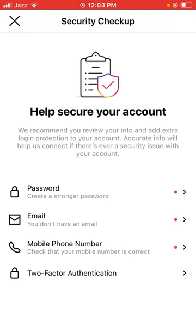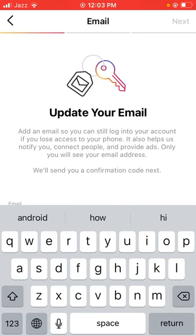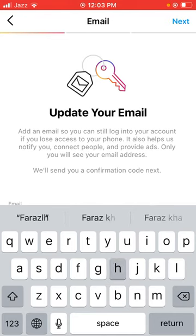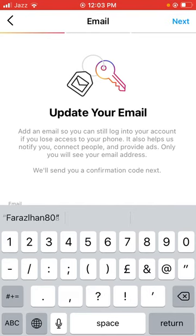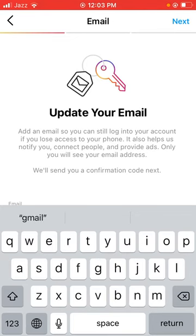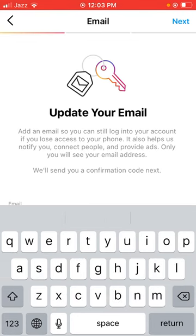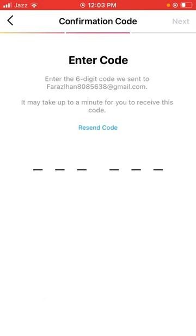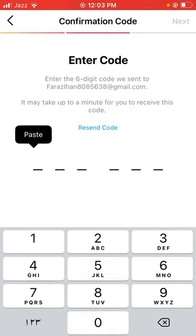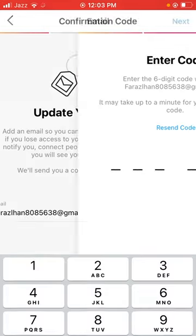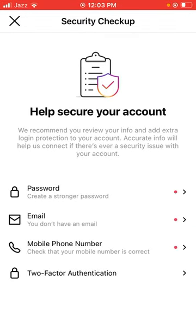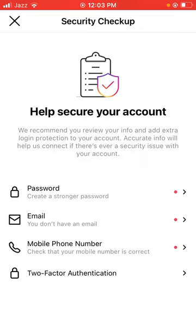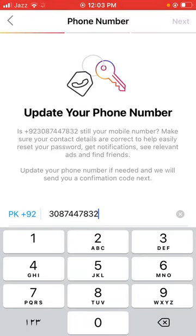For the second step, email — type in your email address and tap on Next. Then tap on Get Verification Code and tap Save.